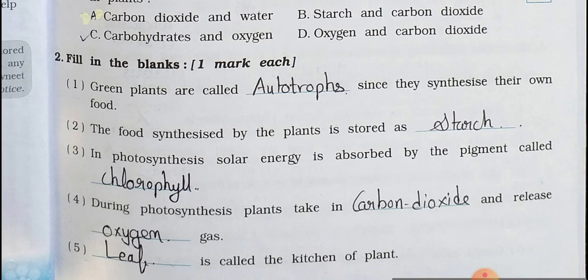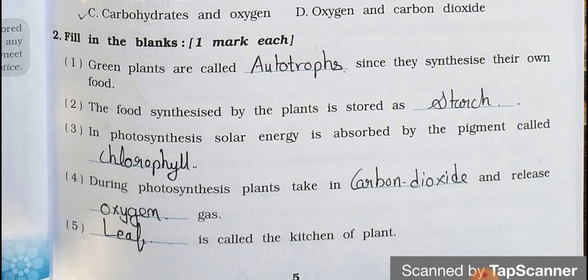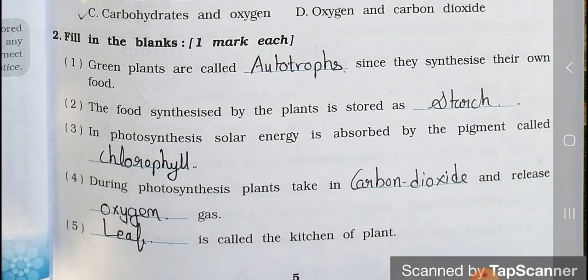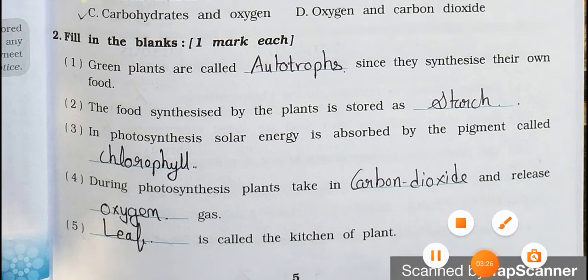Now Main 2: Fill in the blanks. It carries one mark each. Number 1. Green plants are called blanks since they synthesize their own food. Answer is Autotrophs. Green plants are called autotrophs since they synthesize their own food. Number 2. The food synthesized by the plants is stored as starch.